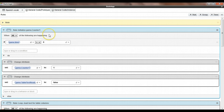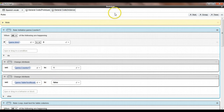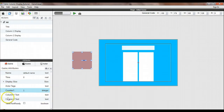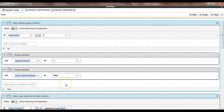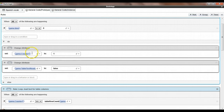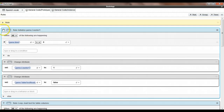The first code block is just for initializing variables. If game time is equal to zero - so at the very beginning - we set game.counter1 to 1 and game.tableTextReady to false. Strictly speaking this isn't absolutely necessary because you can set those values in the game attributes, but I like to do it in the code so you know for sure they're set correctly, and if you accidentally change something in the game attributes this will override it.